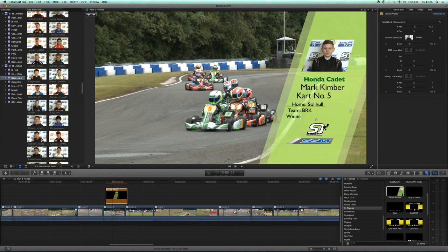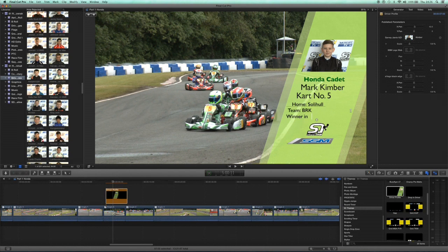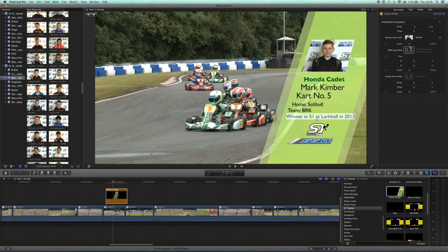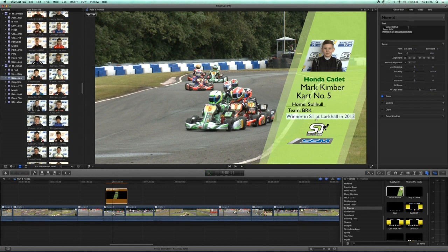We'll just add some little information - he won this race in Honda Cadet last year, it was the only time he's ever won in Super 1, but he's looking to take back-to-back wins. So we'll just type in 'winner in S1 at Larkhall' - which is this circuit - 'in 2013.' Then we'll move this to the left slightly. You can select all the text and go up to the text tab and you can select scale and scale it so you can reduce the size of the text.